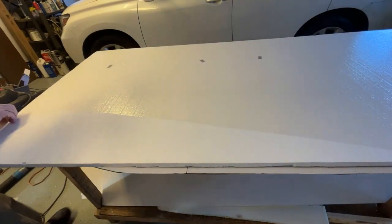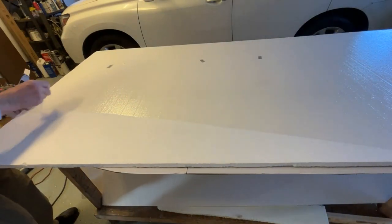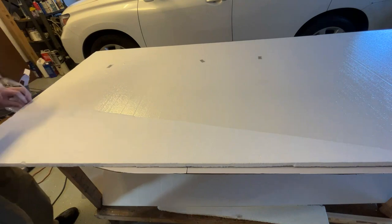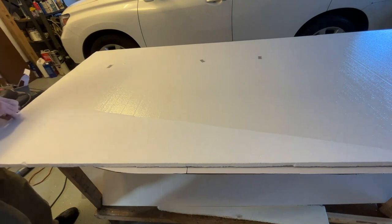At this point, I removed the backing from the foam.